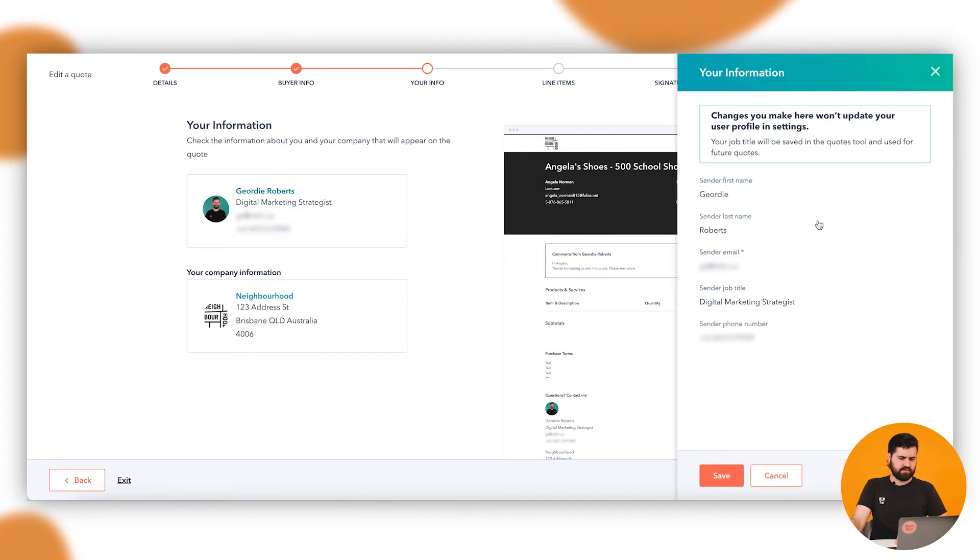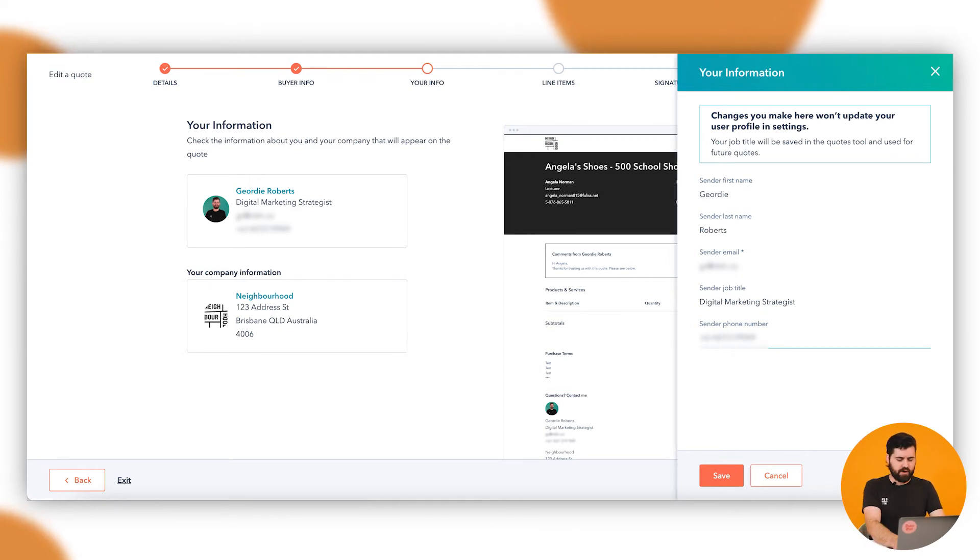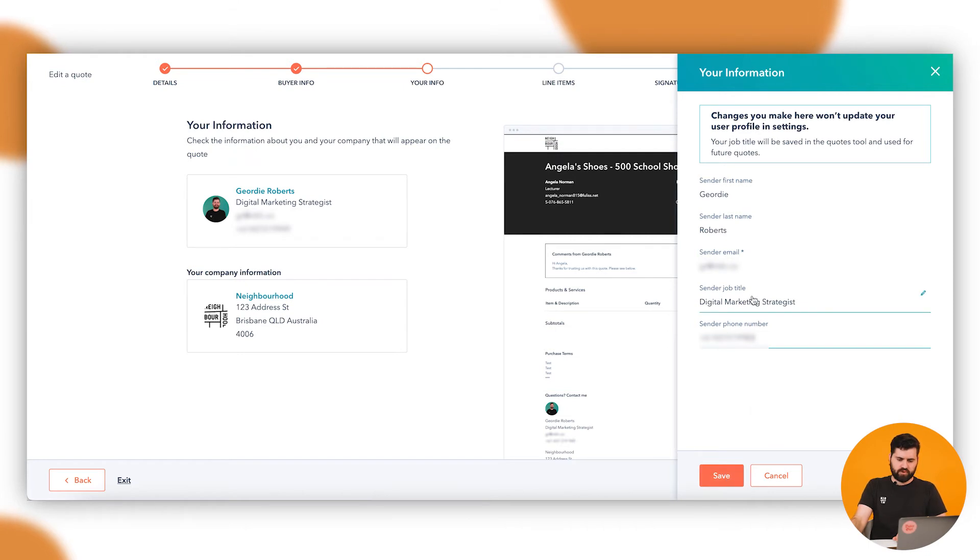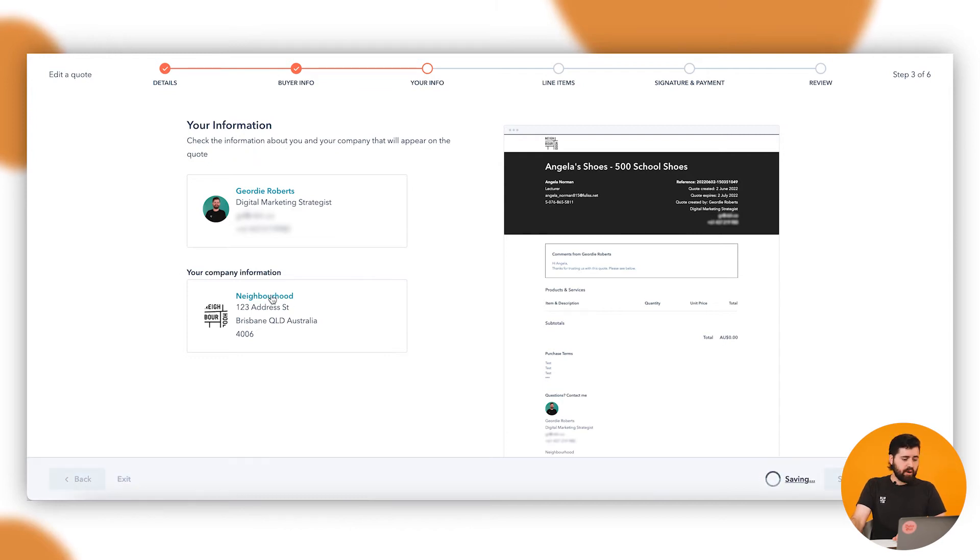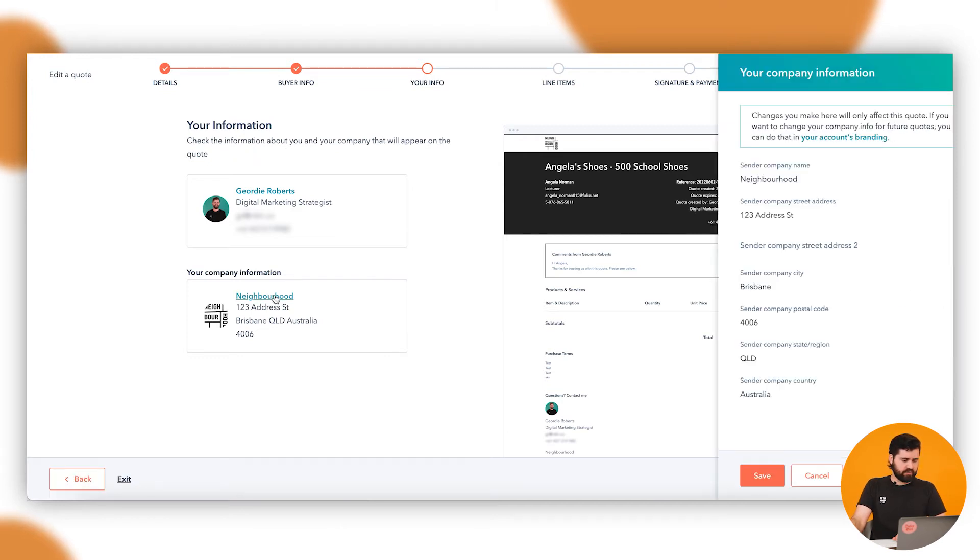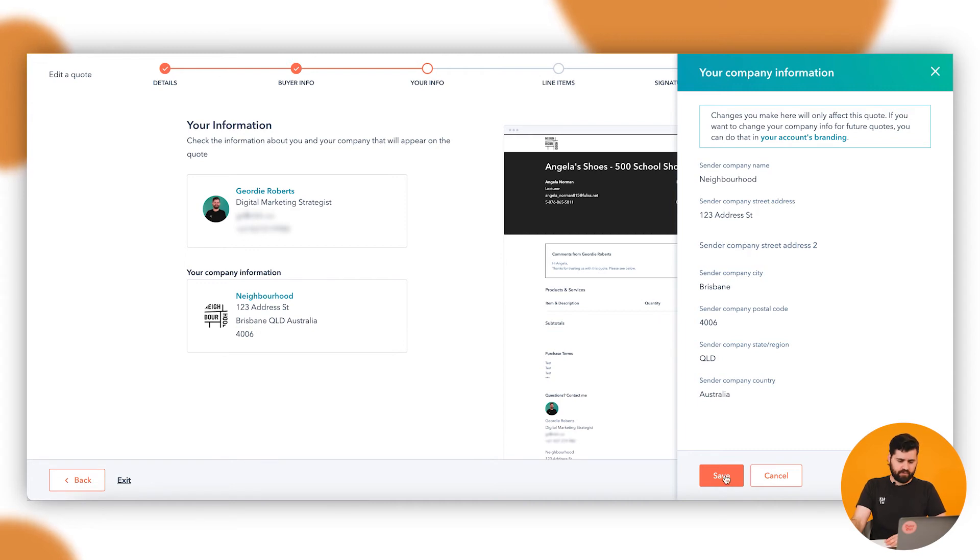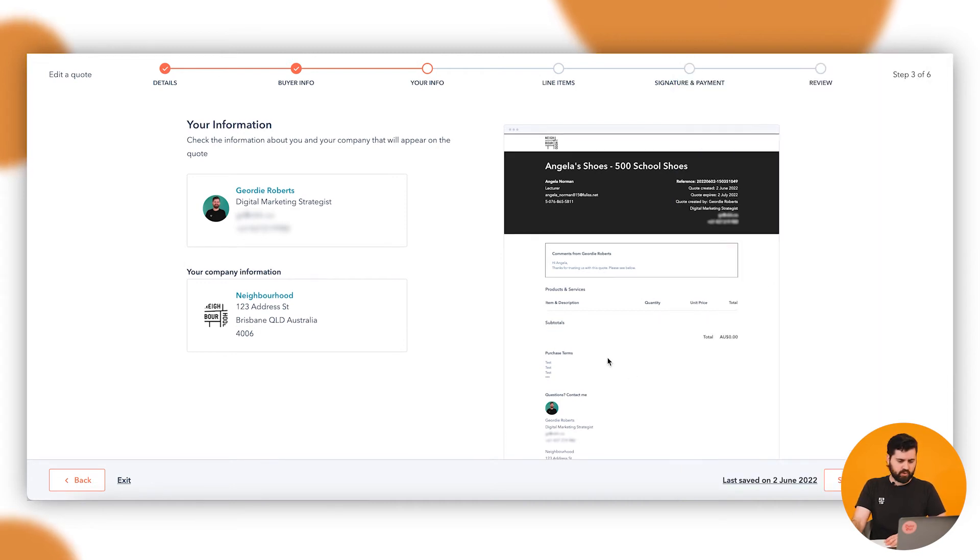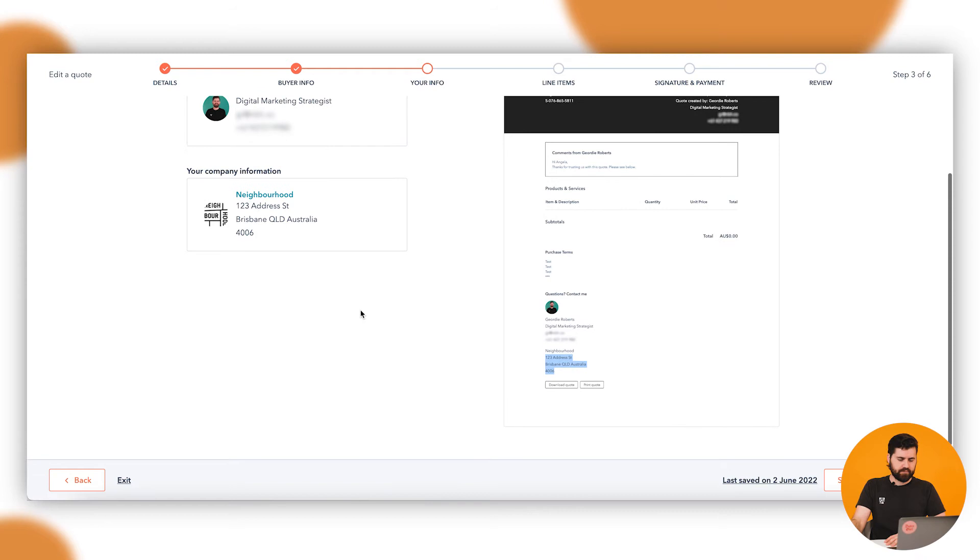Then in this, you see this is your information. This is me sending. Your information, your company information. You can see here you can update that phone number, the job title, or email there. And then your company information. This is where you can just fill that out, so just add a bit more detail there. And you'll notice that then appears down the bottom there.